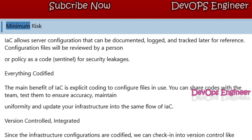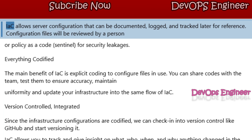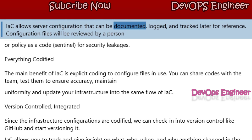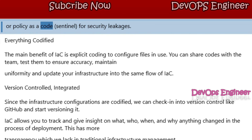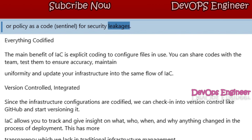Minimum Risk: IAC allows server configuration that can be documented, logged, and tracked later for reference. Configuration files will be reviewed by a person, or by policy as code — such as Sentinel — for security leakages.